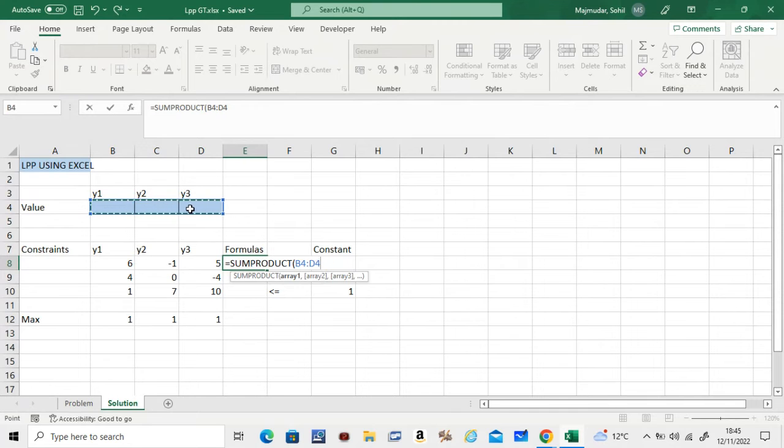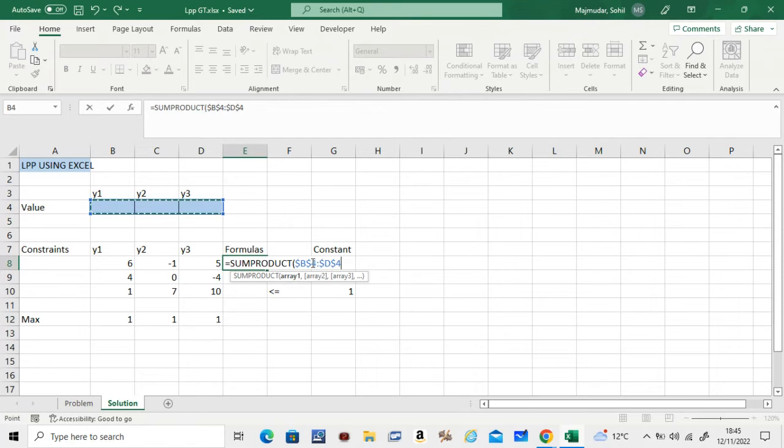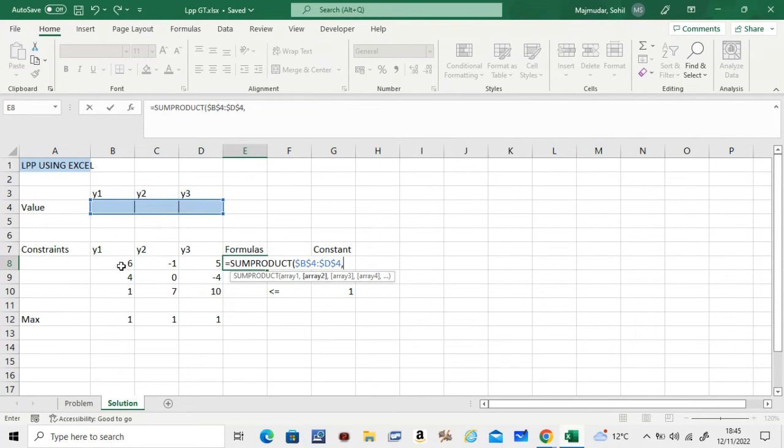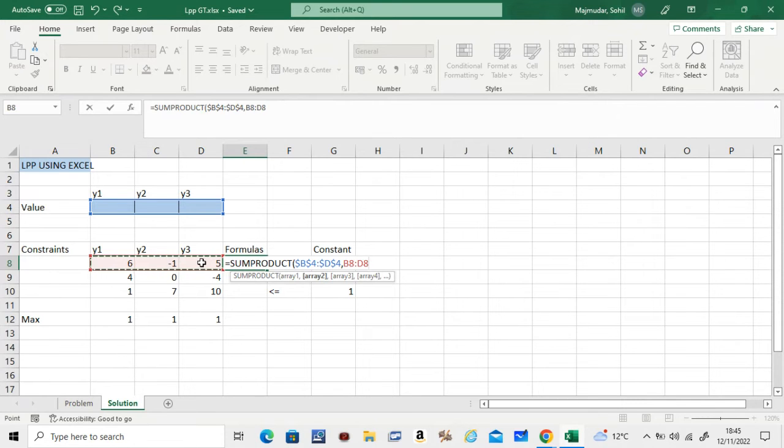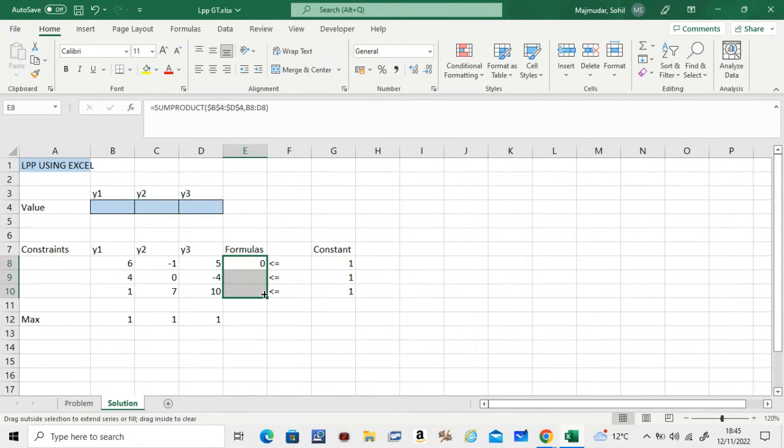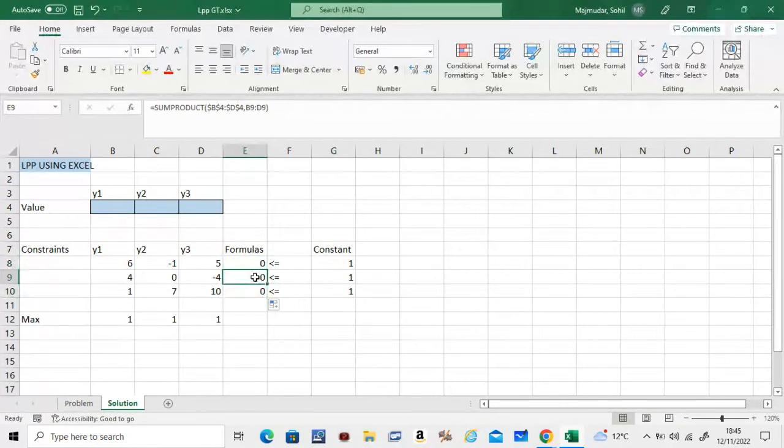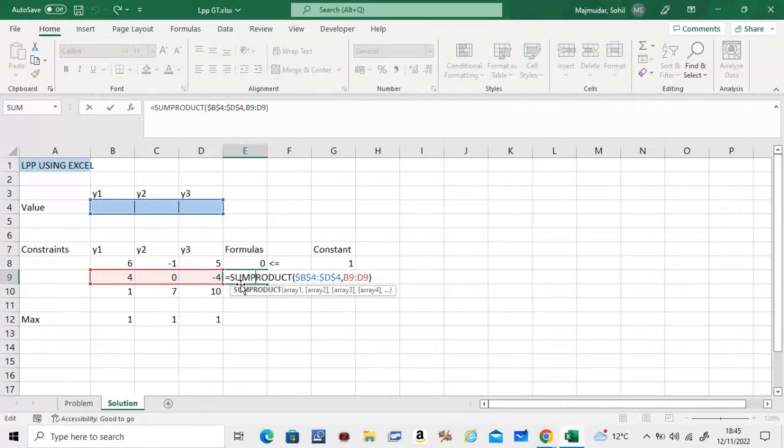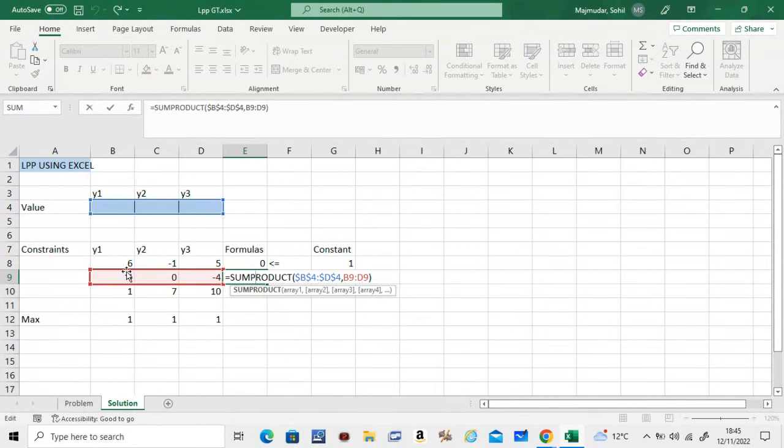Just once—just press it once. You get the dollar symbols around the alphabet. That means that row is fixed. Put a comma and select your given line, your given row, close the bracket, and enter.